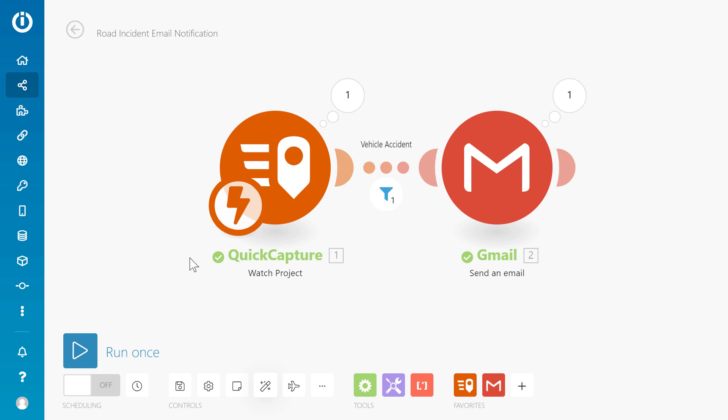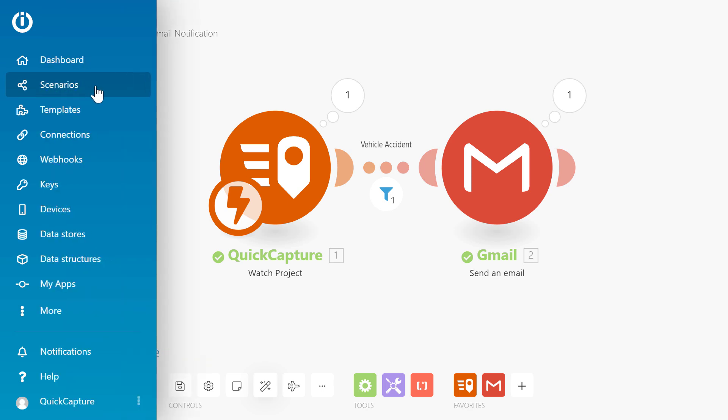You can access your saved scenarios, connections and webhooks from the side panel.